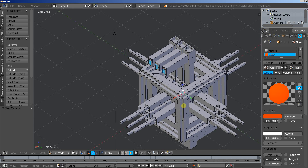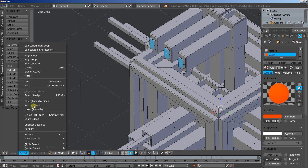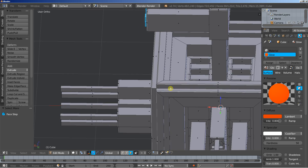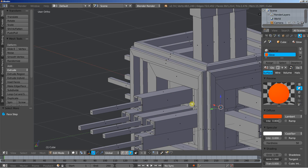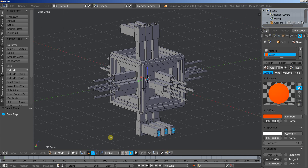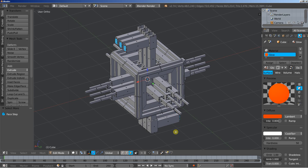We have those faces selected. I'll move down here and click select more. Now we have those faces selected — you can see them both at the top and bottom. And now click assign.